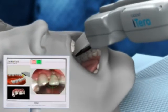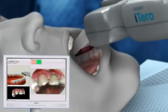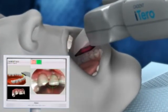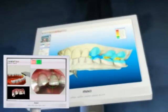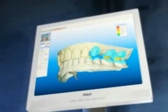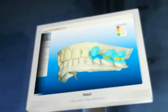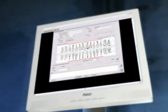iTero guides the user through each step of the scanning process. Its chair-side visual display enables the clinician to view digital images of tooth preparations and occlusal clearances for correction and confirmation of preparation design.